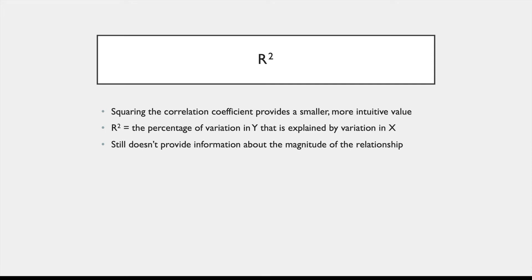Because of the fact that correlation coefficients can overstate the strength of a relationship in this way, we often square it to get an r-squared value. This smaller squared value tends to be more intuitive and feel more aligned with what you see in a scatterplot, and it also comes with a really useful interpretation because the r-squared value tells you the percentage of variation in Y that can be explained by variation in X. However, as useful as r-squared is, it still doesn't tell us anything about the magnitude of the relationship.